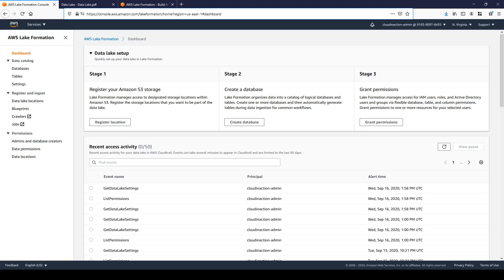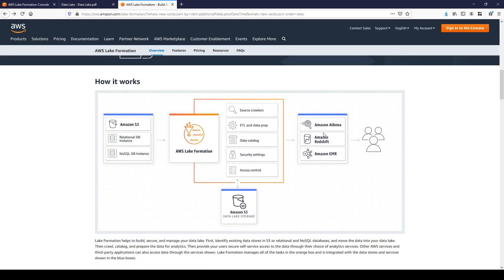So once you prepare your data you can take advantages of deep integration with other AWS services. AWS Lake Formation is integrated with AWS Glue, Amazon Athena, Redshift Spectrum, QuickSight Enterprise Edition and Amazon EMR.